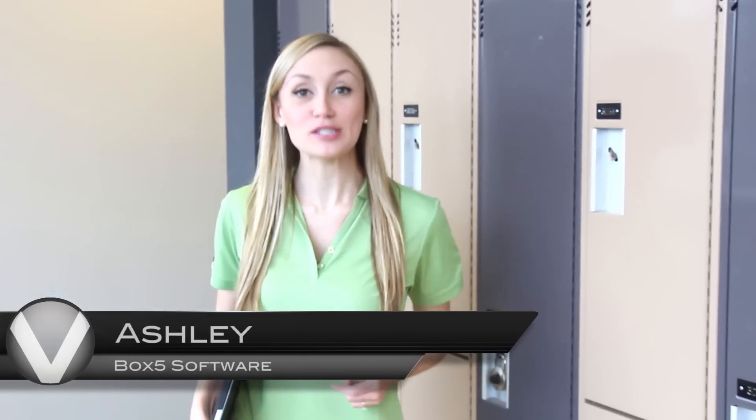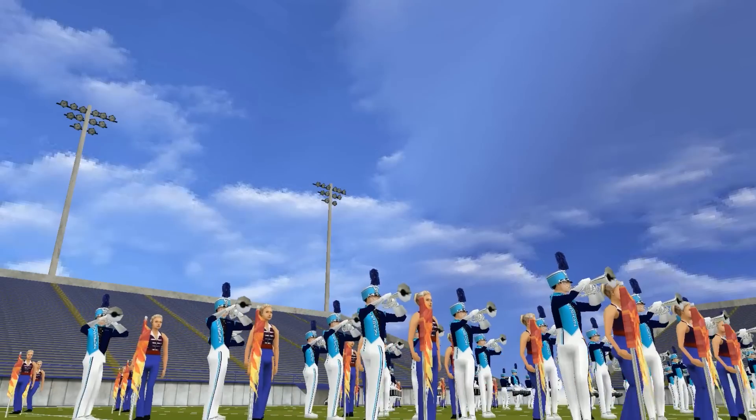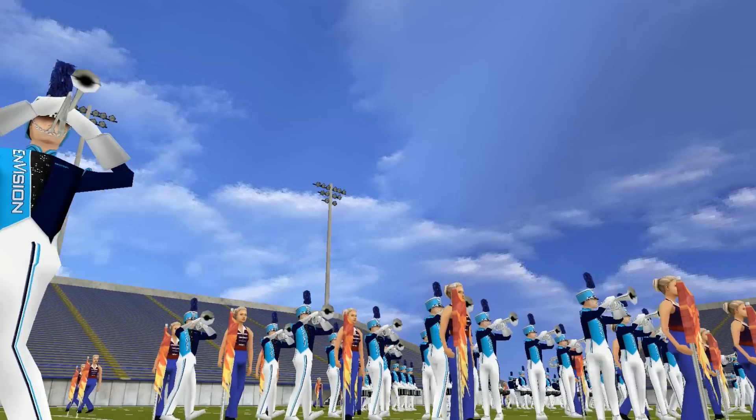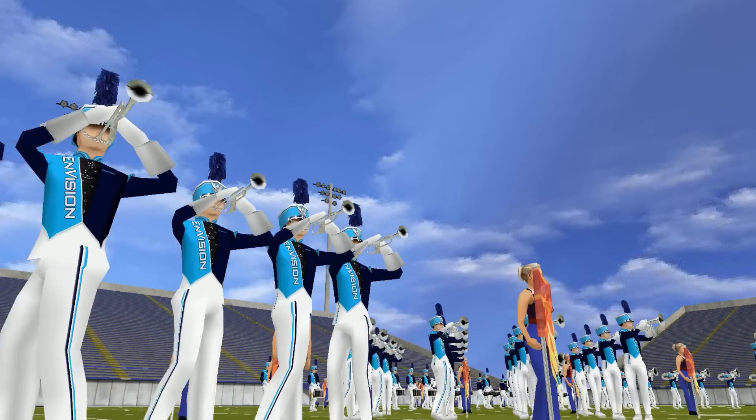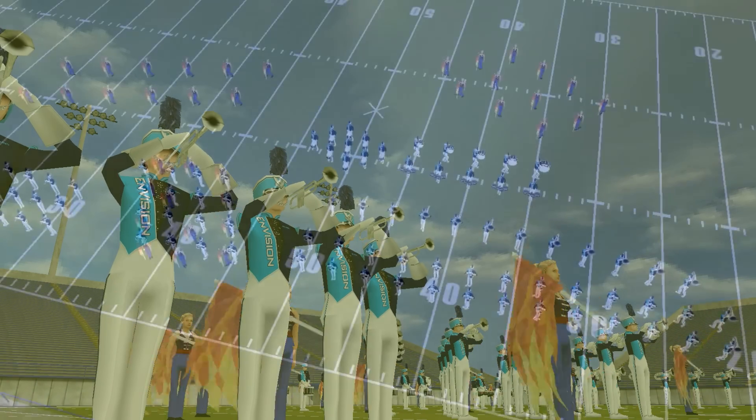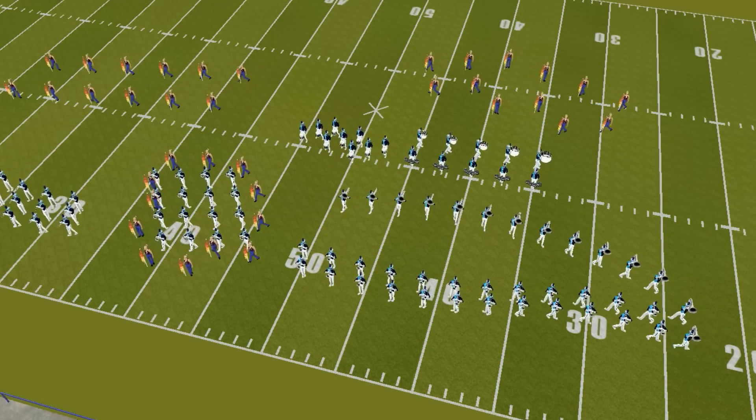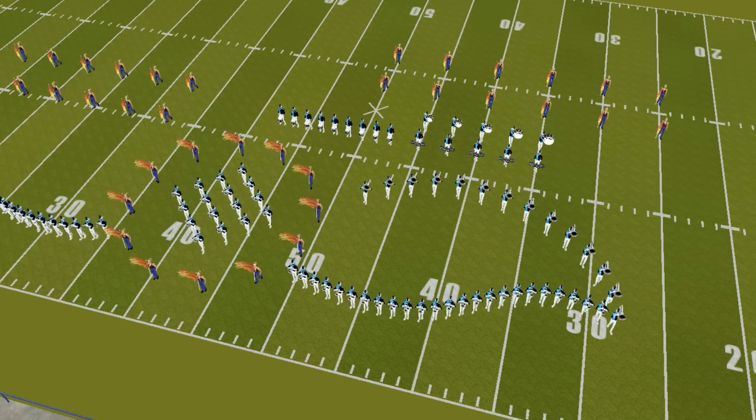Hi, I'm Ashley with Box5 Software. If you're a marching band director, drill designer, student, or performer, then Box5 Software has something special for you. Envision 3D drill design software allows you to execute innovative shows and push creative boundaries. You can design your entire show in a true 3D environment — but that's not all. Here are the top 10 reasons to try Envision 3D drill design software today.